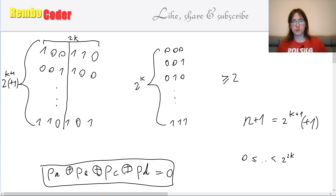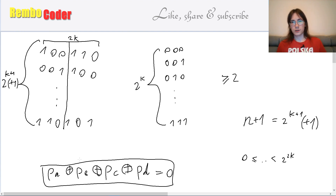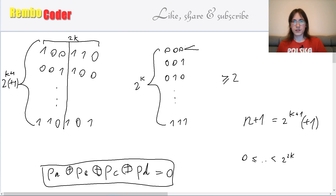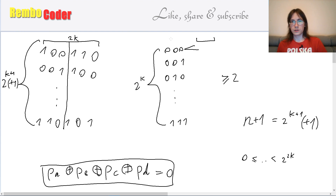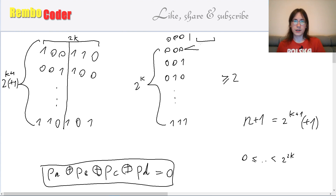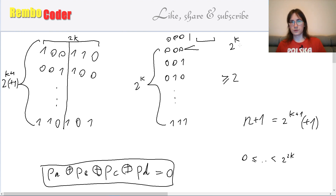Our strategy will be to pick a pair from the same group and another pair from the same group — those four values will be p_a, p_b, p_c, and p_d. If you pick two values from the same group, their XOR will contain all 0s in the first half, so the XOR of a pair in the same group will be 0...0 followed by k bits in the right half. Our task is now to find two such pairs that have the same XOR. Pairs from the same group have exactly 2 to the power of k different possible XORs, because they can only have 1s in the k rightmost bits.